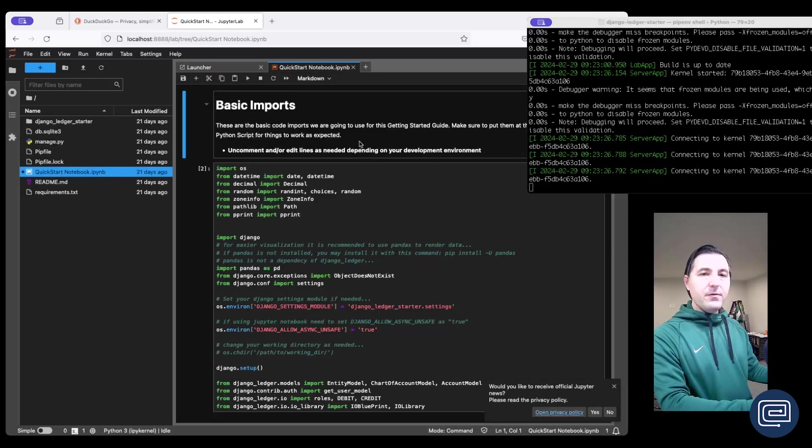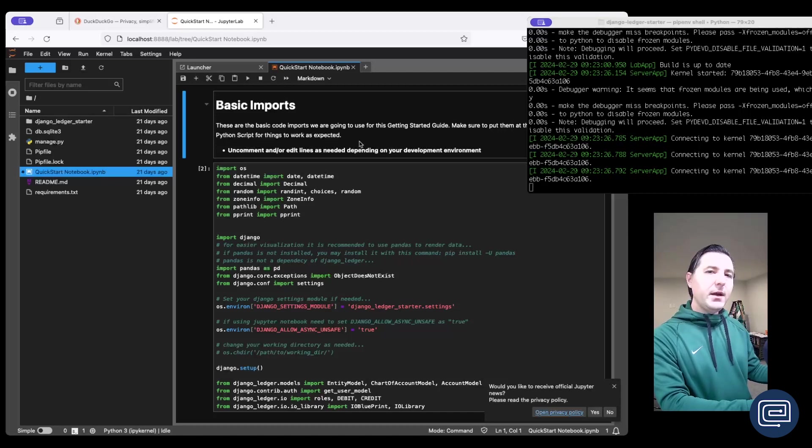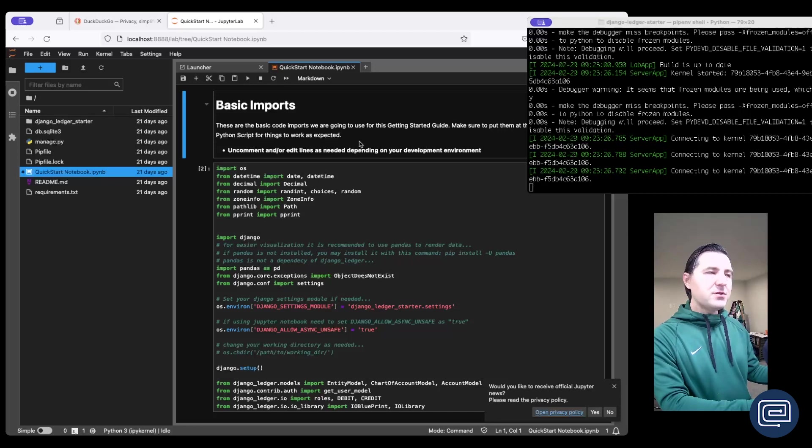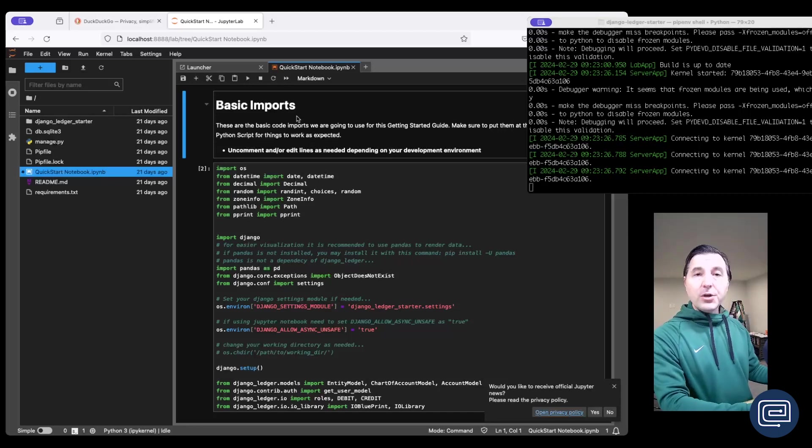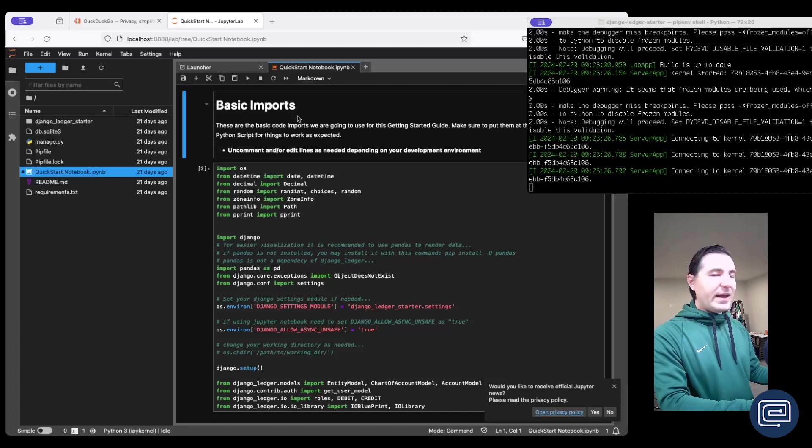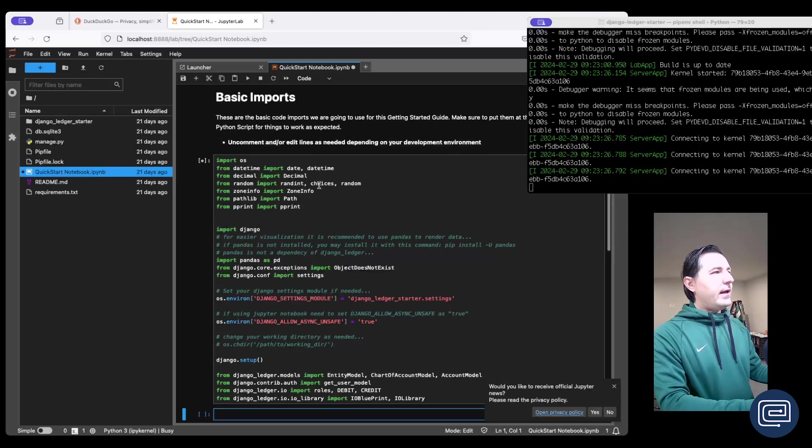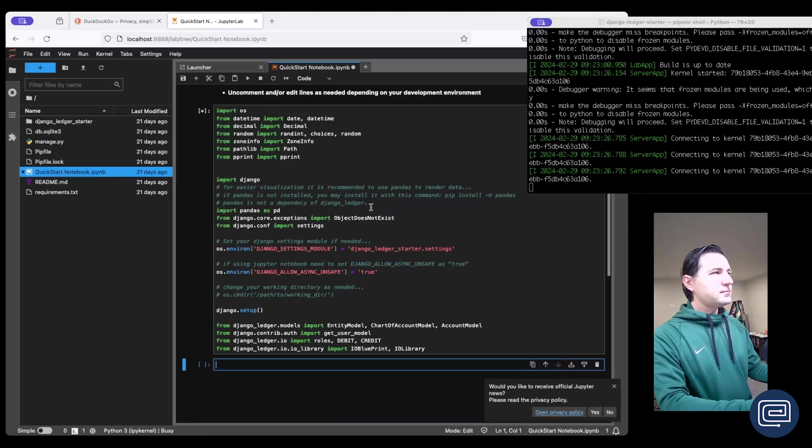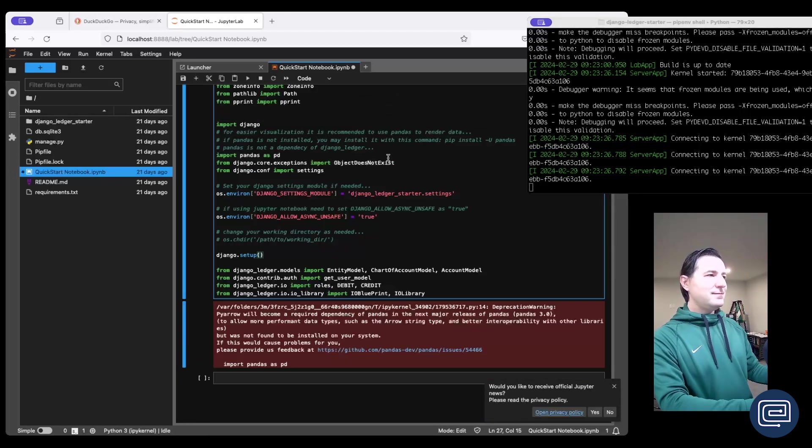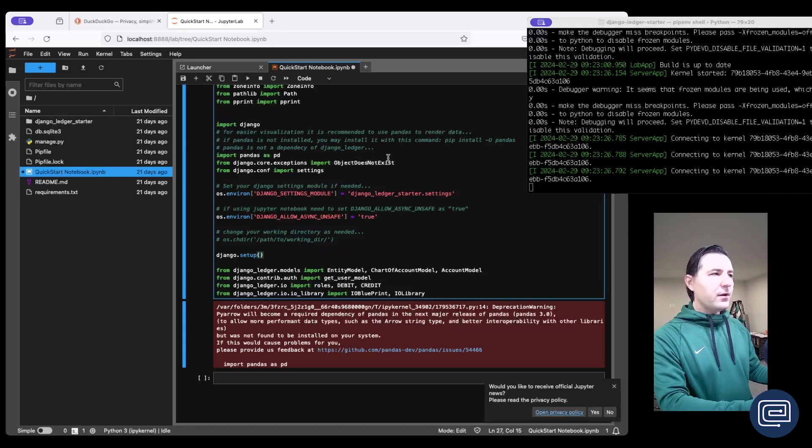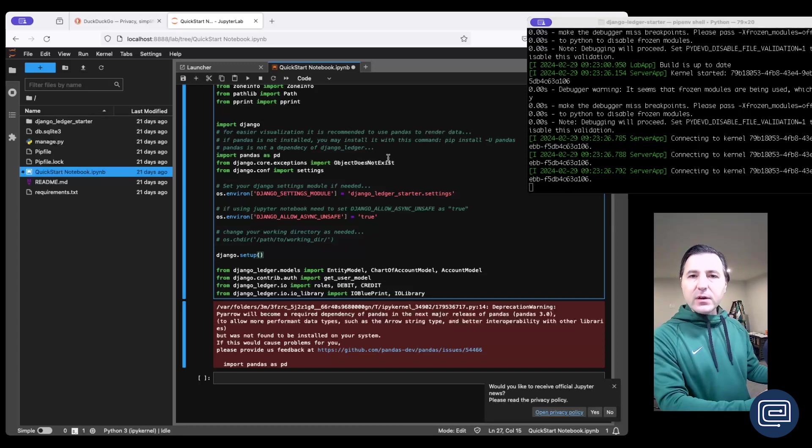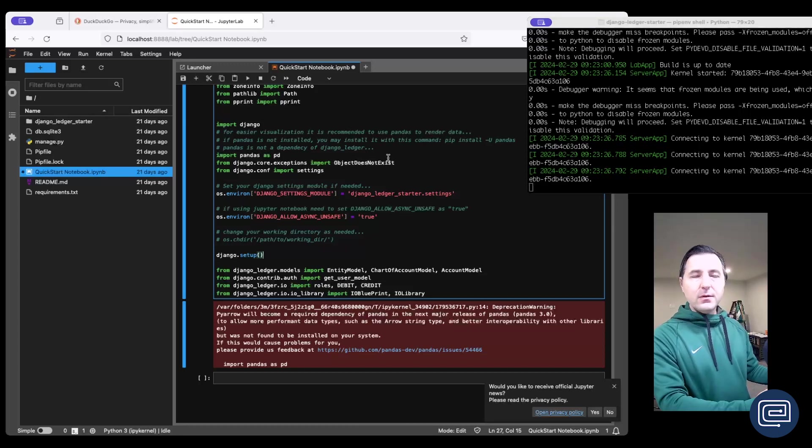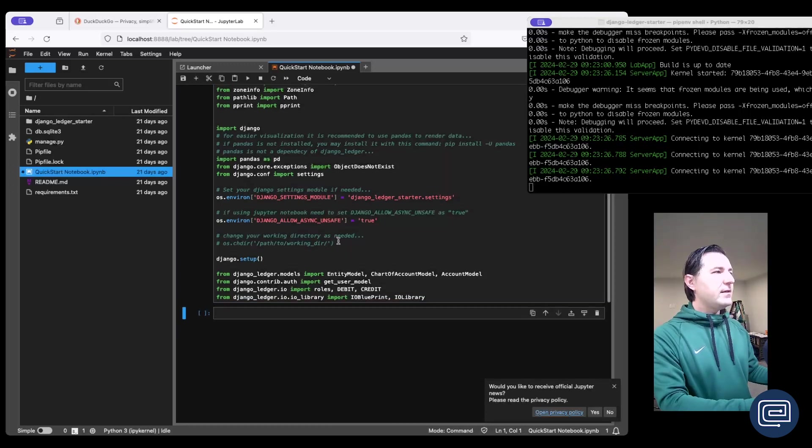Now this quick start notebook has all the basic imports we need to start developing any financially driven application with Django Ledger. To run code all we do is select the cell and hit shift enter and let's run that cell. Now let's disregard that warning because that warning is related to pandas which is a data analysis library which we're going to be using to visualize our data much better in this development environment.